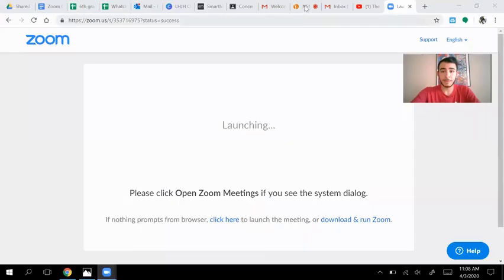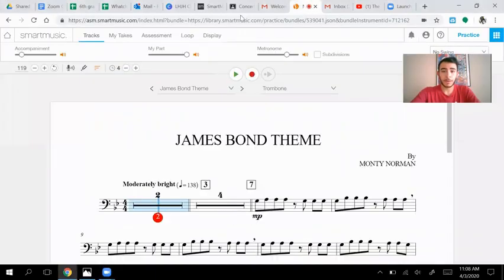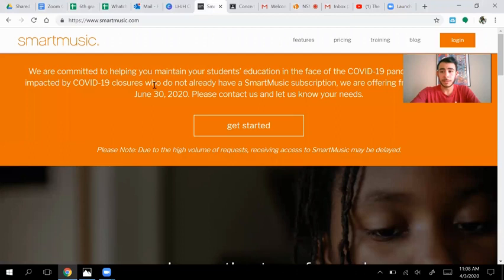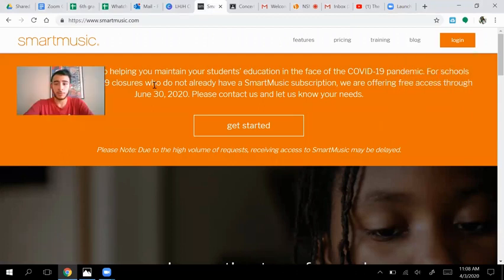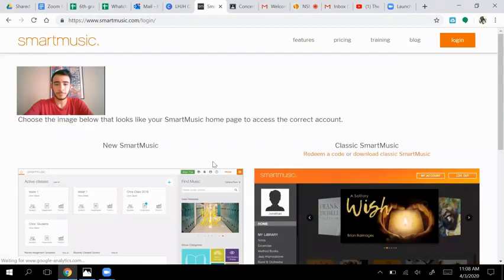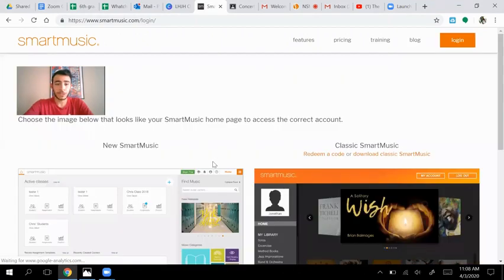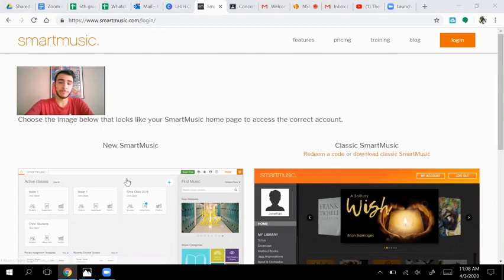What we're going to do first is go to www.smartmusic.com. Easy enough. And while we are there, we are going to click the Log In button at the top right corner. Once you're done with that, we are then going to click down on New Smart Music.